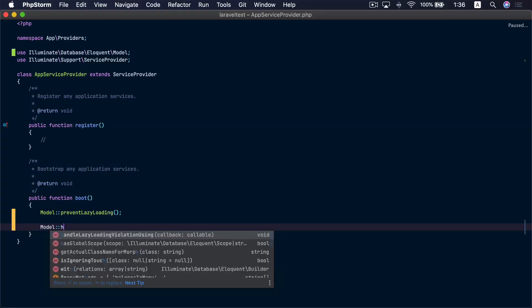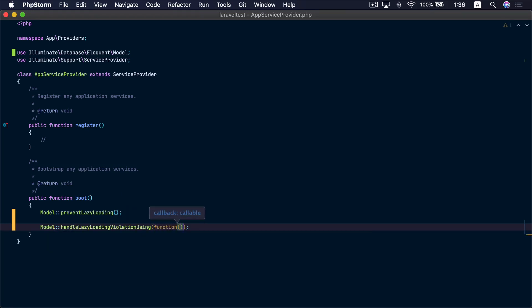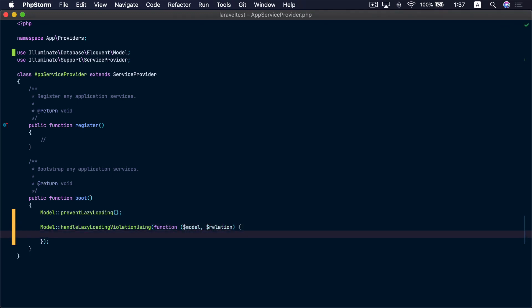Another enhancement is that we made it possible for you to customize what happens when lazy loading is detected. To do that you need to call the handleLazyLoadingViolationUsing() method on the model and pass a closure. This closure accepts the model instance as well as the relationship name. Whatever you add in this closure will be executed whenever lazy loading is detected and the exception will not be thrown. So maybe you only need to log the incident so your team can investigate it later.